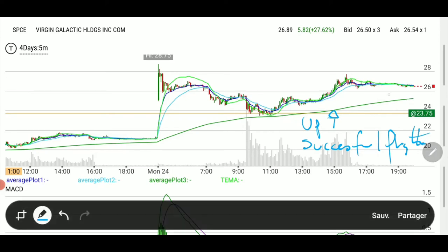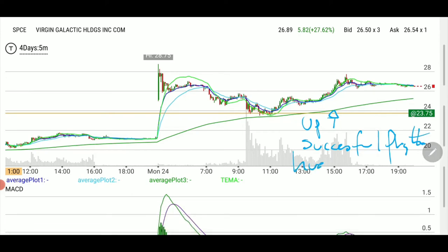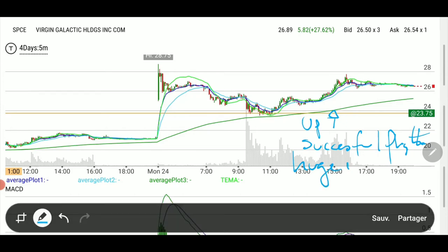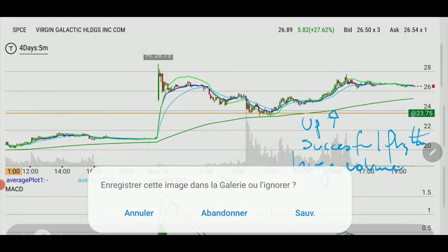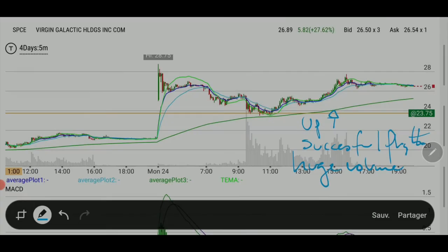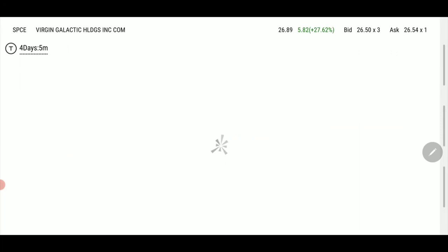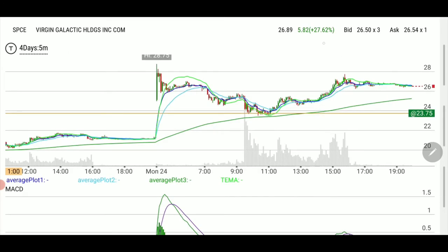After a really bullish upgrade, after a successful flight, and after this huge volume, you get something that we know will start moving at some point.